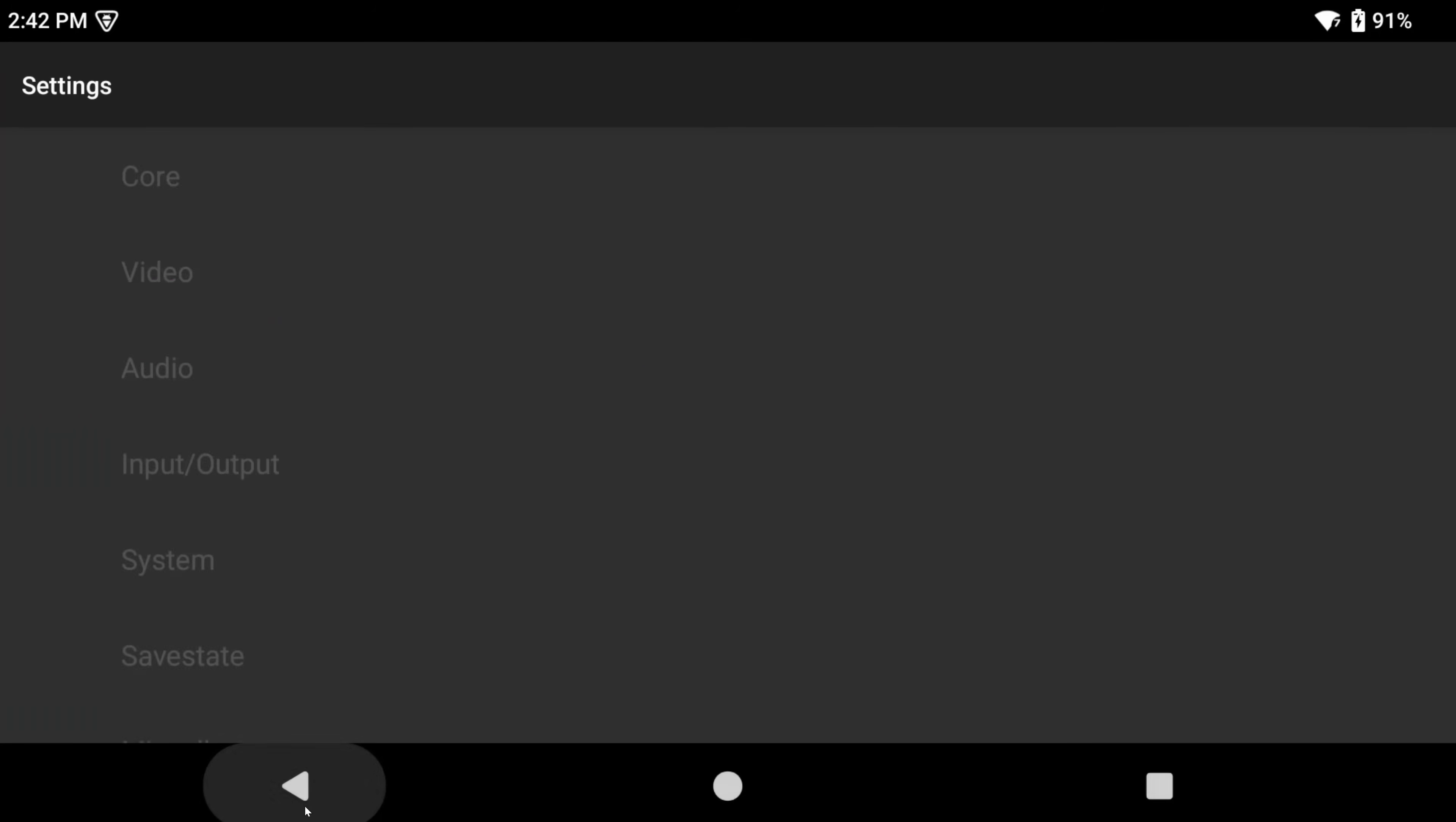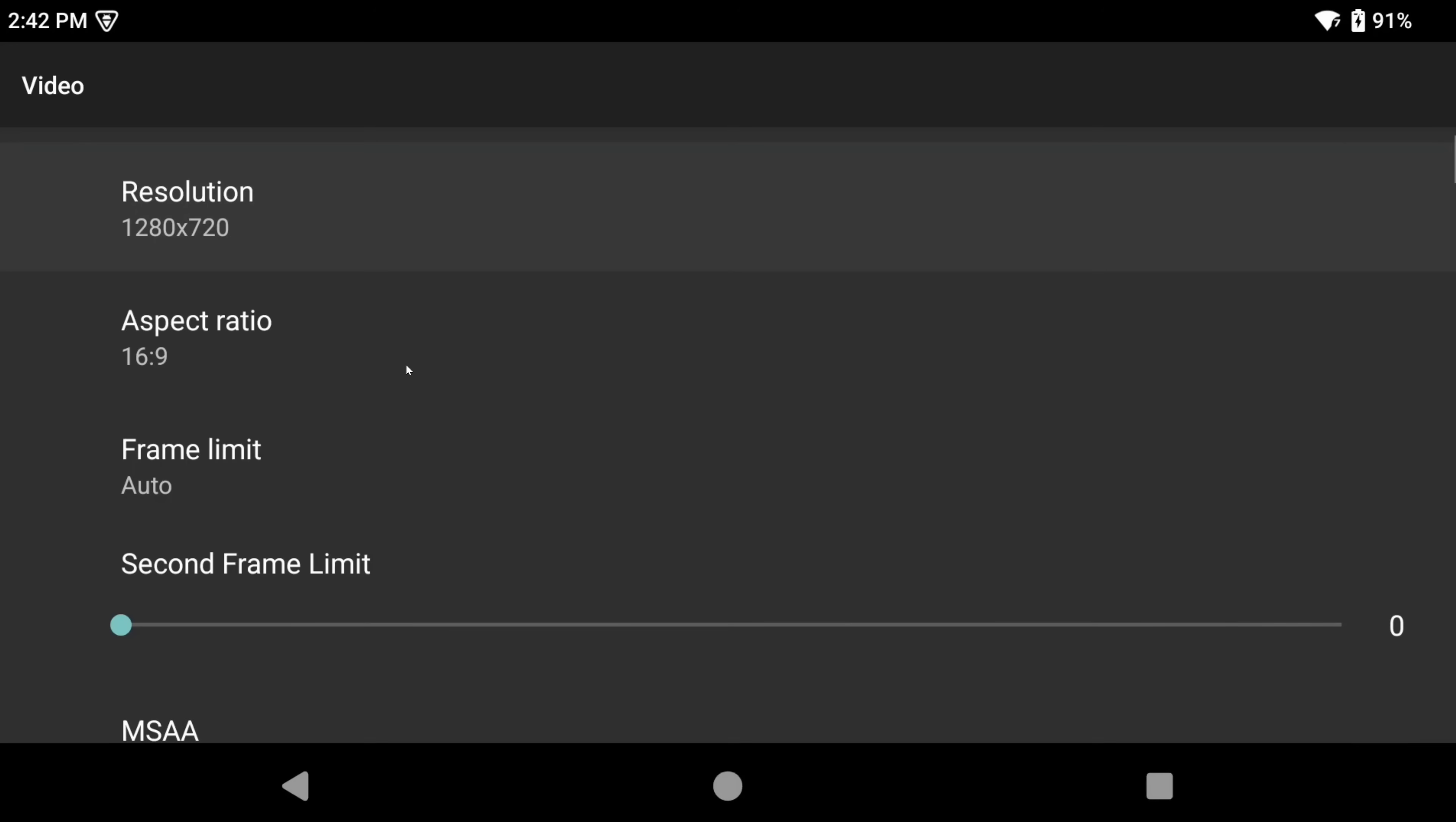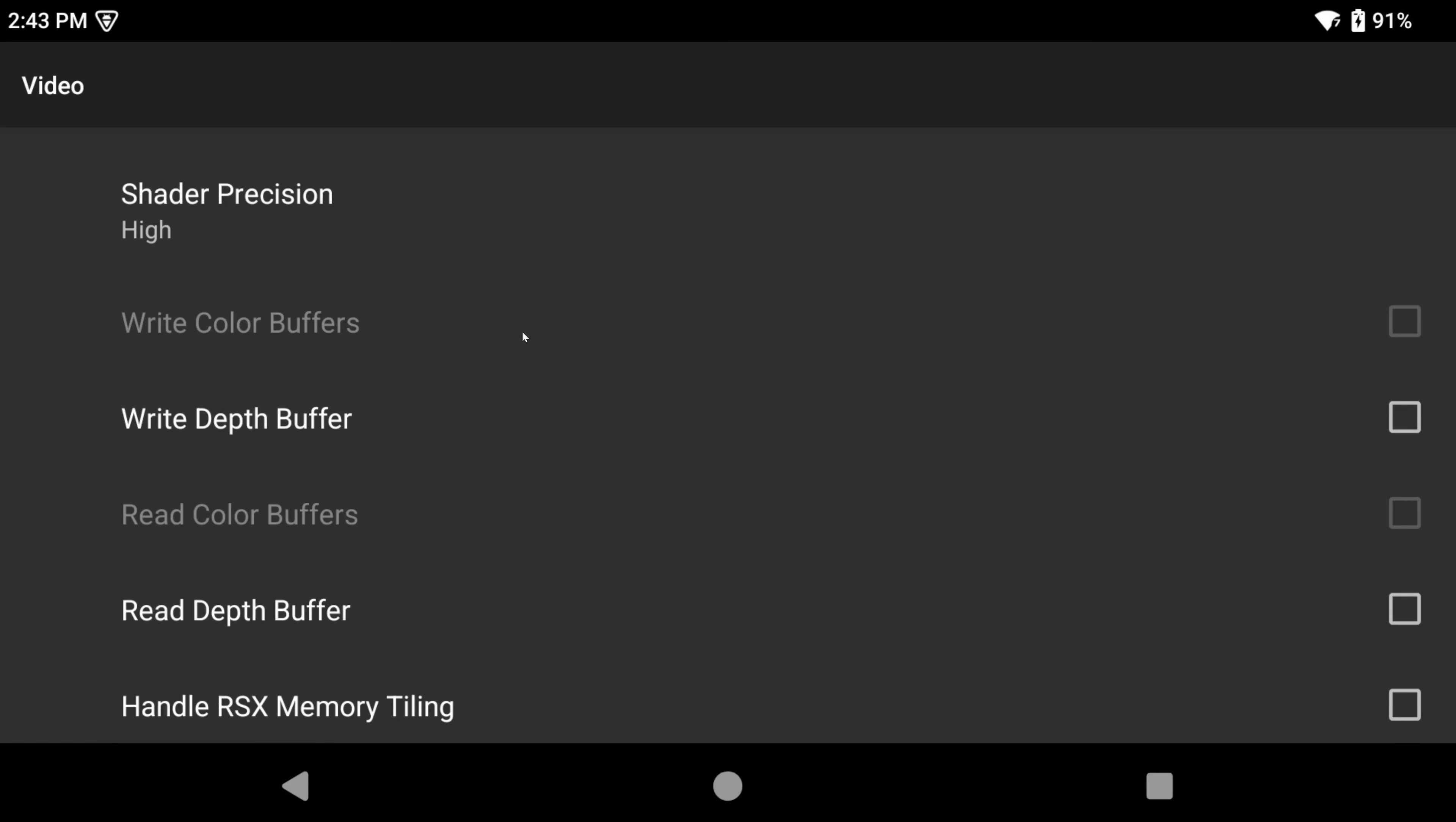Back out and into video. Make sure renderer is set to Vulkan, which it is. We're going to leave the resolution at 1280 by 720 because PS3 is hard enough to run as it is right now. For frame limit, I like to set this to PS3 native, so it actually keeps the frame limit of the games. On auto, this seems to super speed some games for some reason.